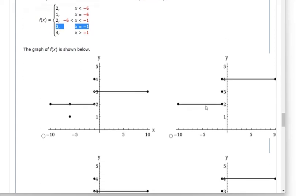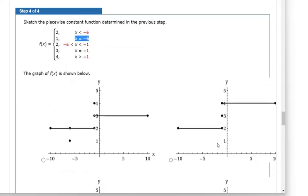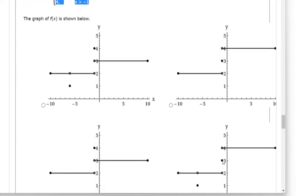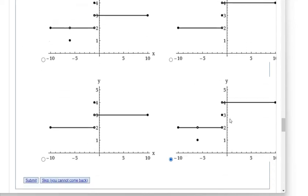This other graph isn't correct either because at exactly negative 6, when you plug in negative 6 for x, you should get a y value of 1, but here the y value is still 2. That graph is eliminated, and this one is eliminated for the same reason. So this is our only option left, and it checks out: x equals negative 1 gives y equals 3, and x greater than negative 1 gives y equals 4.